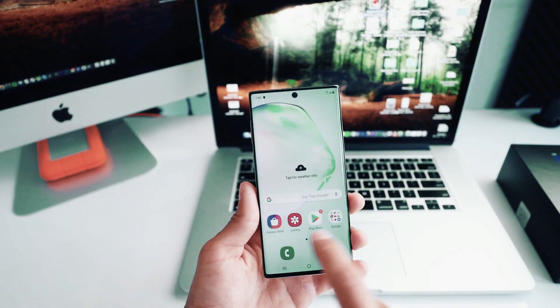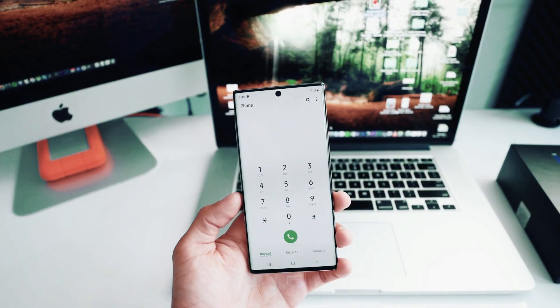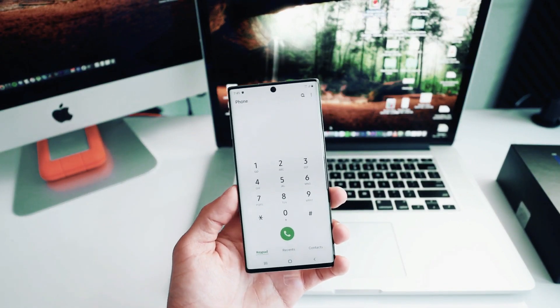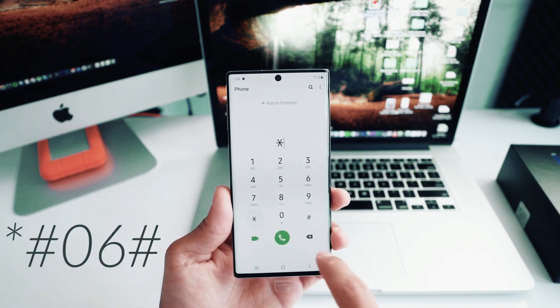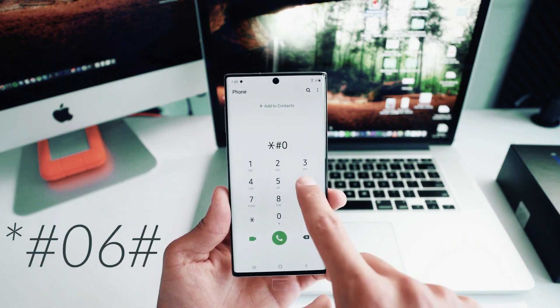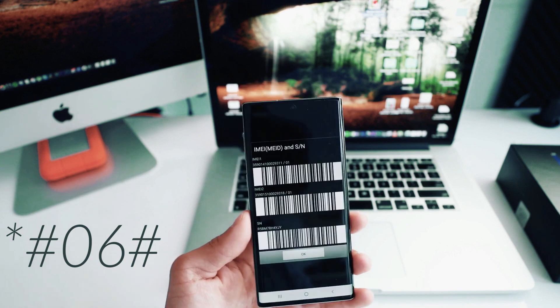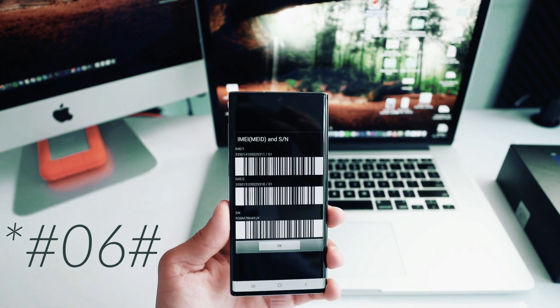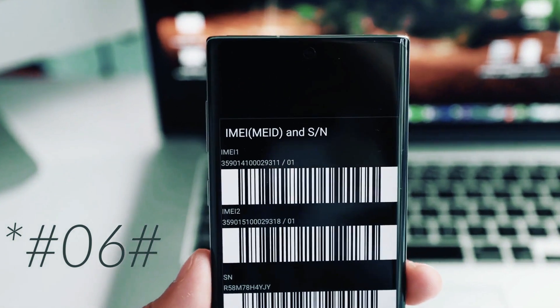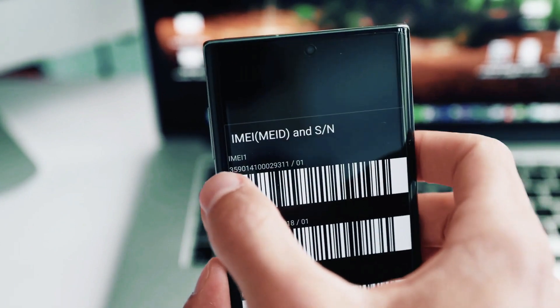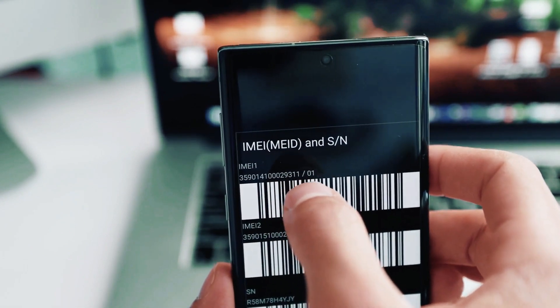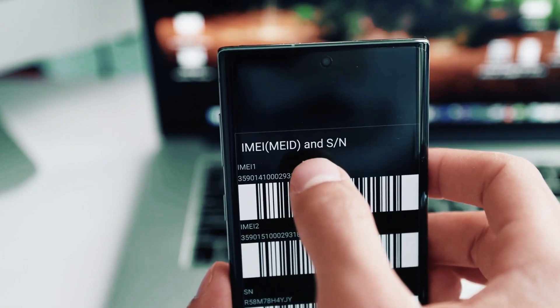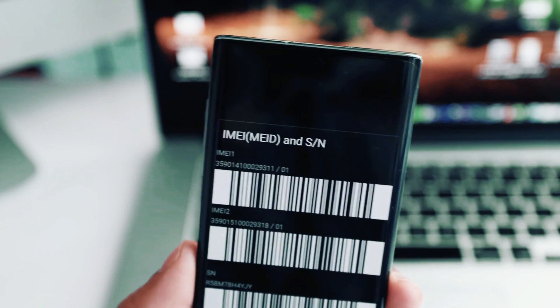The first thing you need to do is get your phone's IMEI number. To do that, simply dial star hash zero six hash, and your 15-digit number will show up on the screen of your phone. We're going to use only the first 15 digits of the IMEI number. This is very important.